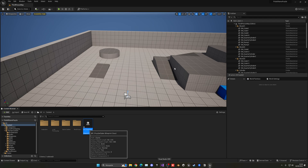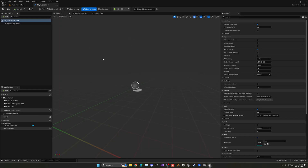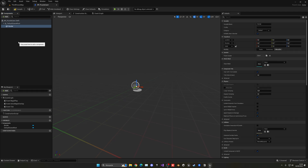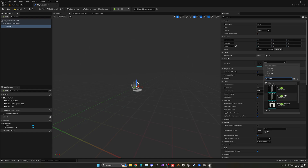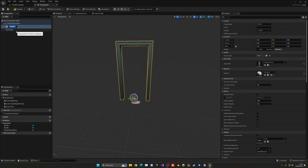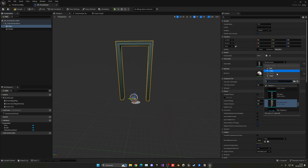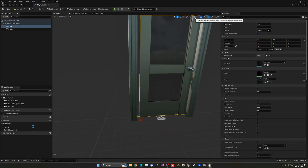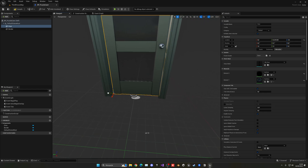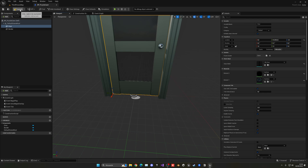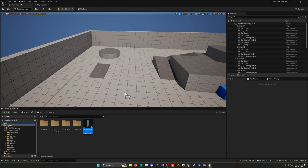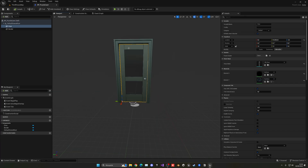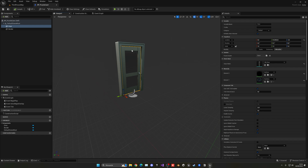Let's open this blueprint up. It would be nice if you included the Starter Content because we'll have access to a specific door frame mesh. Get the door frame, place it in the viewport, and then also grab the door mesh and move it a bit to the left. I'll disable snapping so I can precisely position it. If you don't have the Starter Content, you can go to Add Feature or Content and import it, or use your own door assets.